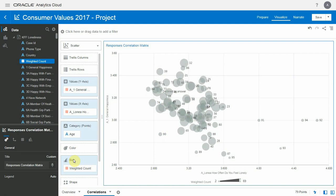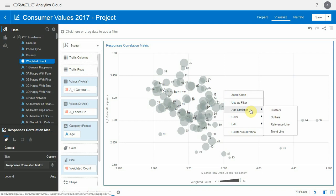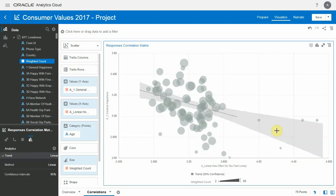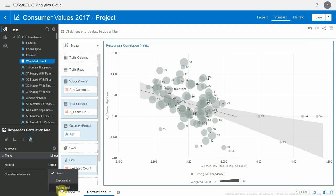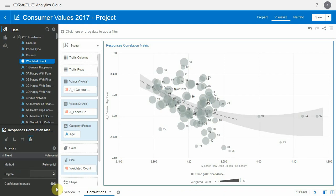It's pretty visible that we have a negative correlation here, so let's add a trend line to confirm. Here's a trend line. Let's make this a polynomial trend line, and now we have a better fit.